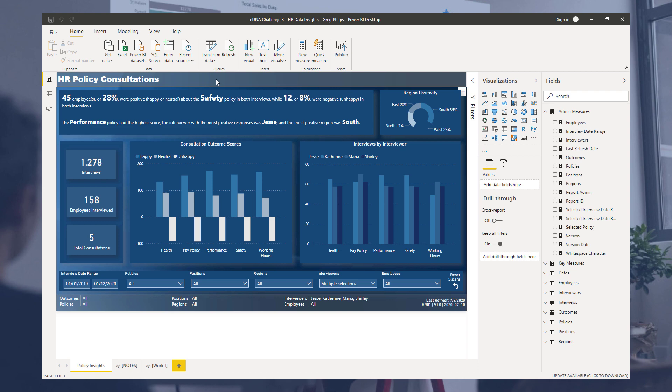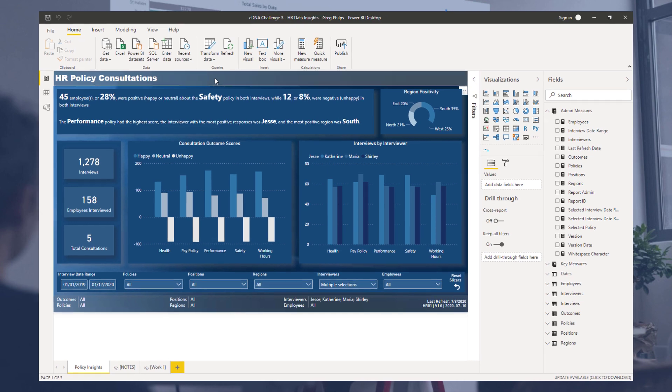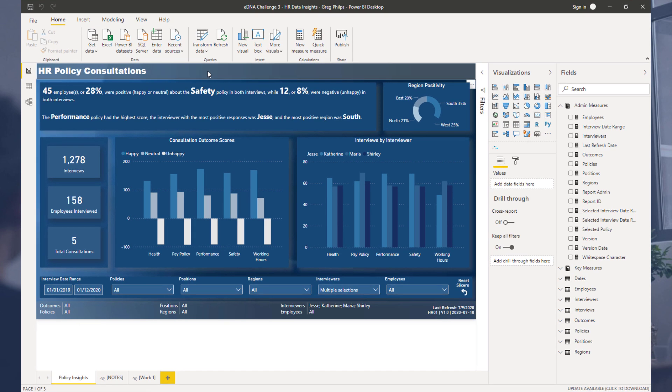This makes for compelling viewing. This actually comes from Greg Philtz, one of our Enterprise DNA experts who does a lot of amazing work on the forum. This was one of his submissions to a recent Power BI challenge about HR consultations.